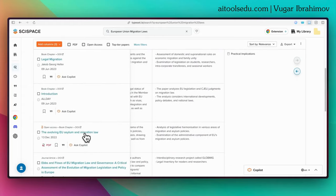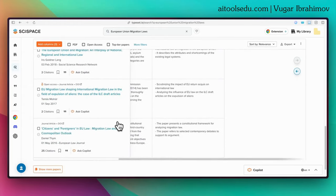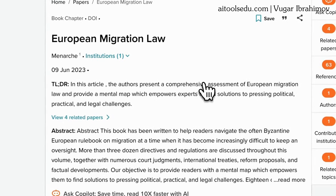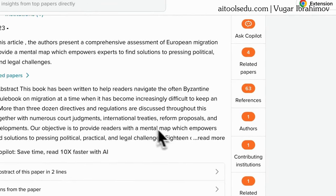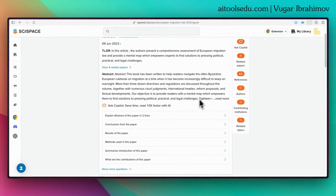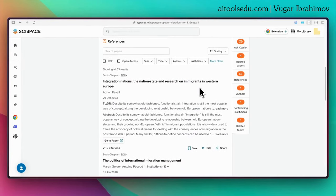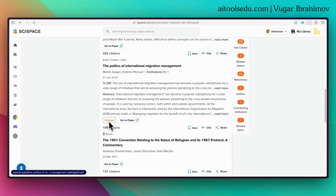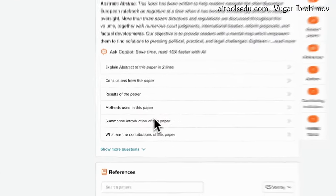Briefly, I believe SciSpace is a very useful tool to find articles. When you click on an article, you can save it. You can also ask questions — we will cover that in another YouTube video. And if you click the full text button, you can also get the full text of the article.